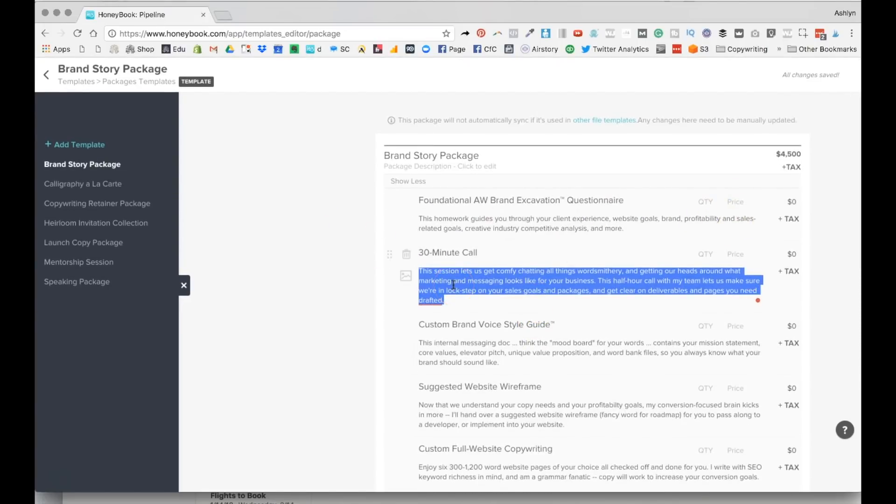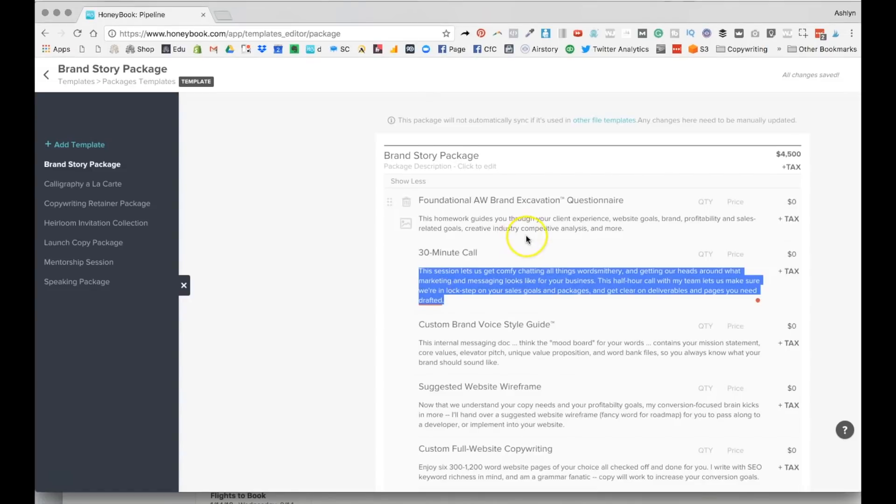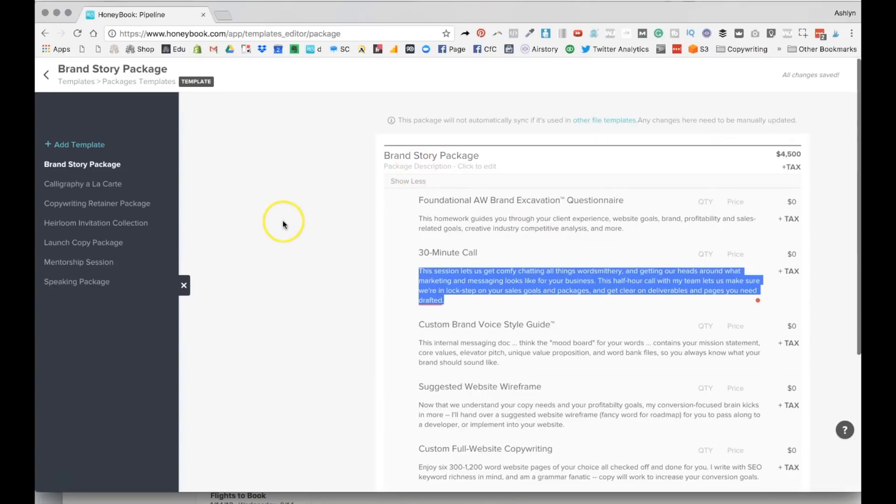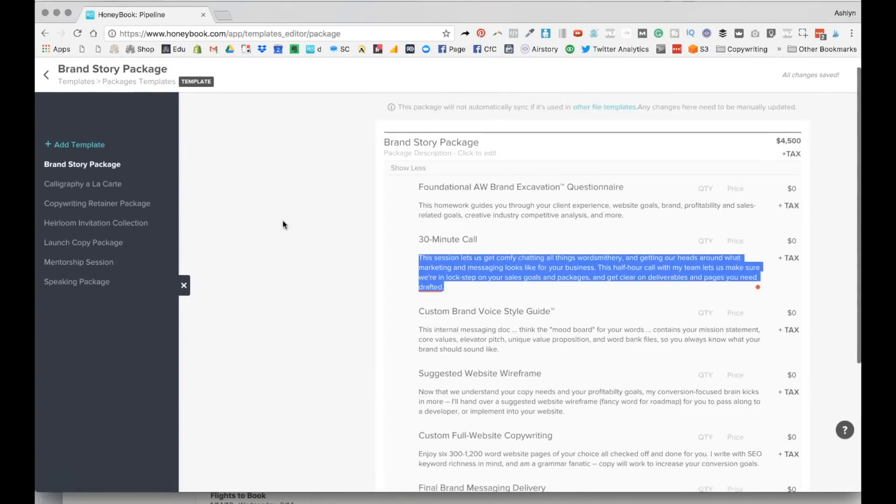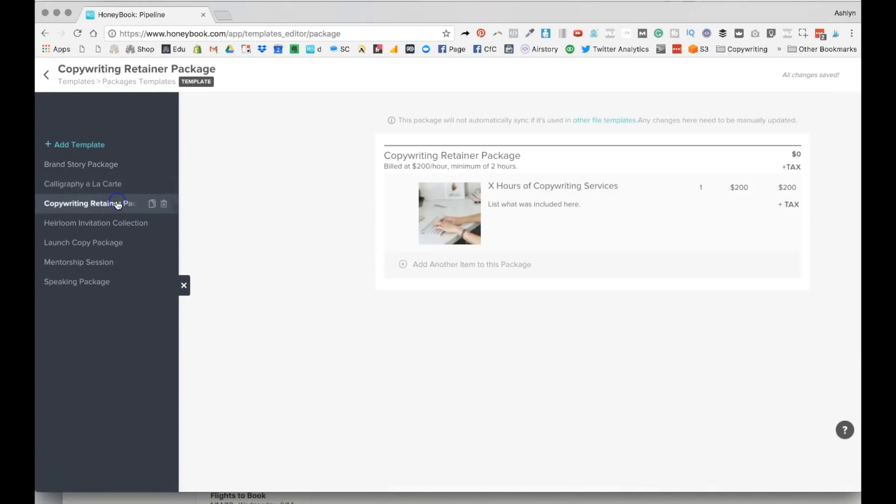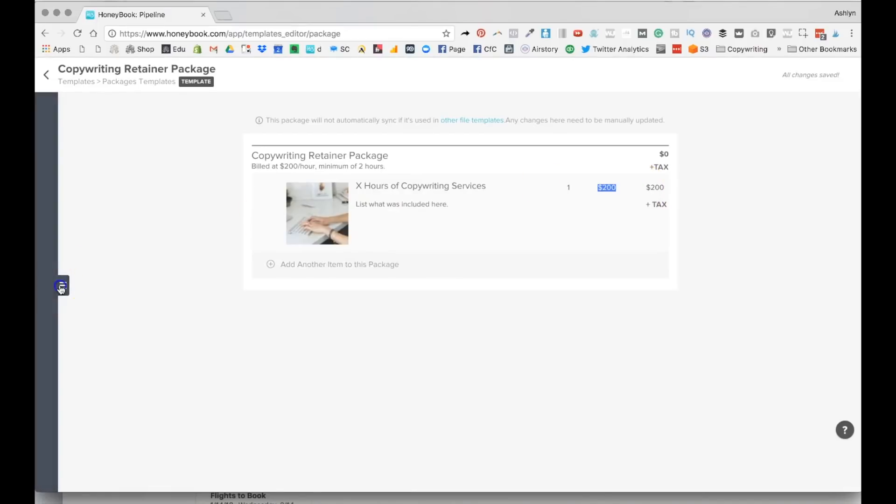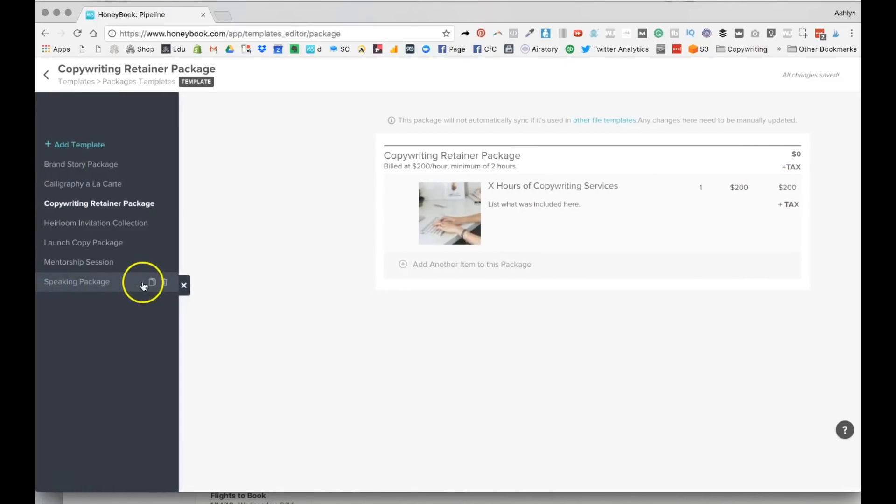Include some good copy, because when your client gets this, it pops up, for lack of a better word, kind of like a line item receipt. So you're able to, especially for those of us who have one-on-one price points that are kind of high, explain again and remind your client what all they get inside.